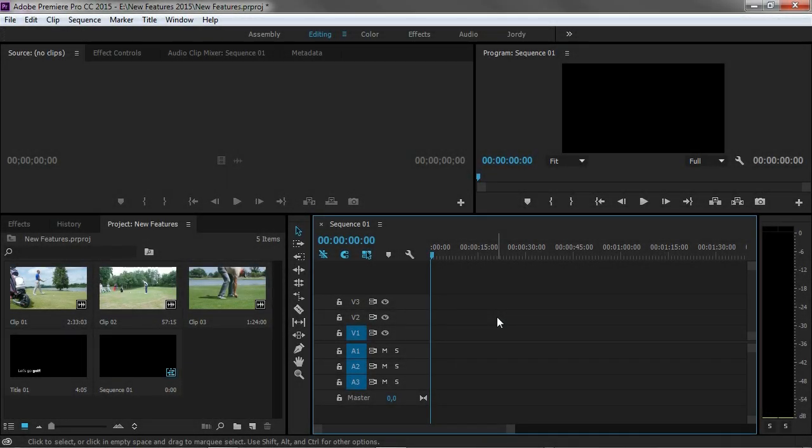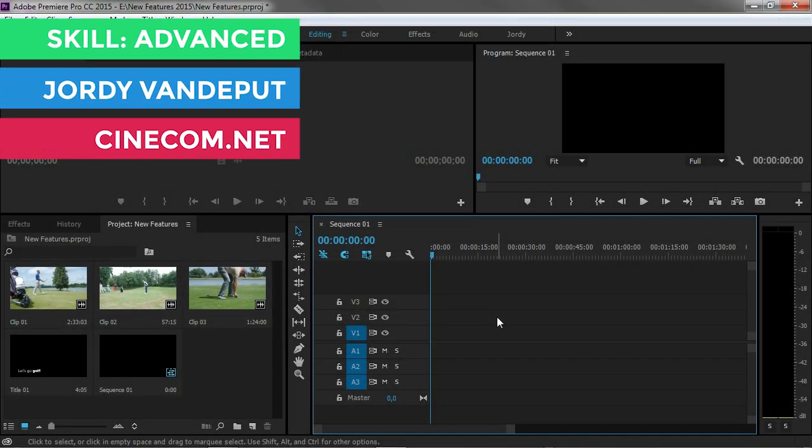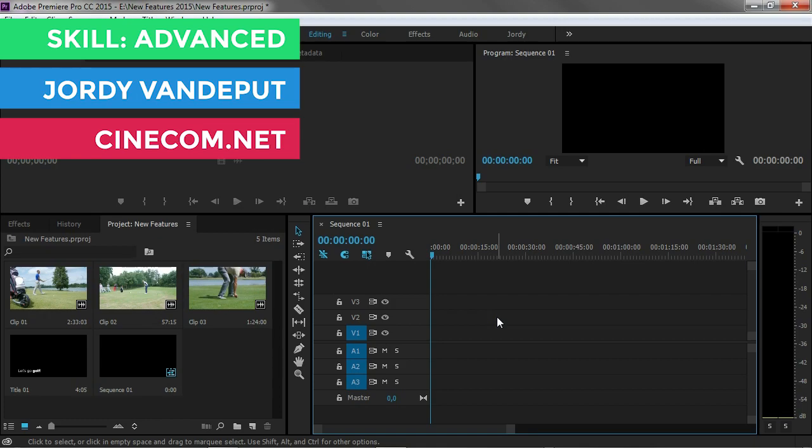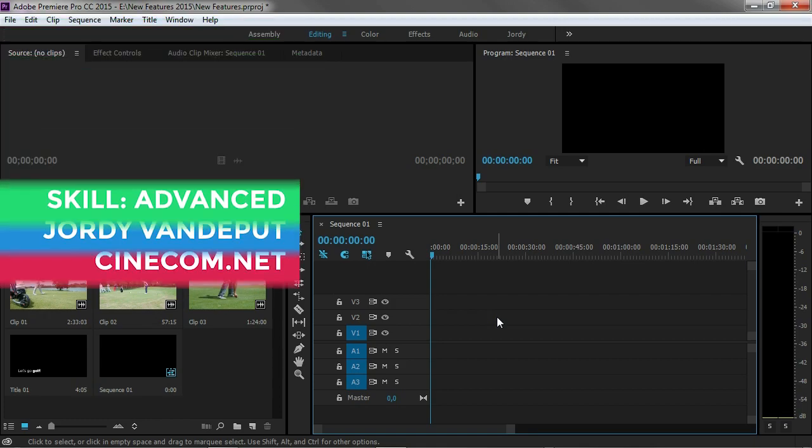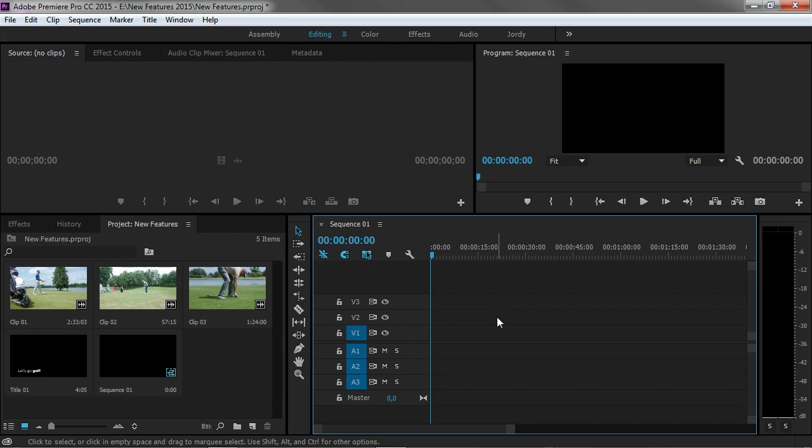Jordy here for Cinecom.net. In this video I'm going to show you some new features within Premiere Pro CC 2015 that most people actually don't tell you. If you're like me and many other Premiere users, you want to read about the new features and they'll tell you how great the new Morph Cut transition is. Well here are five very small new features which make in my opinion a big difference, and I want to share those with you.